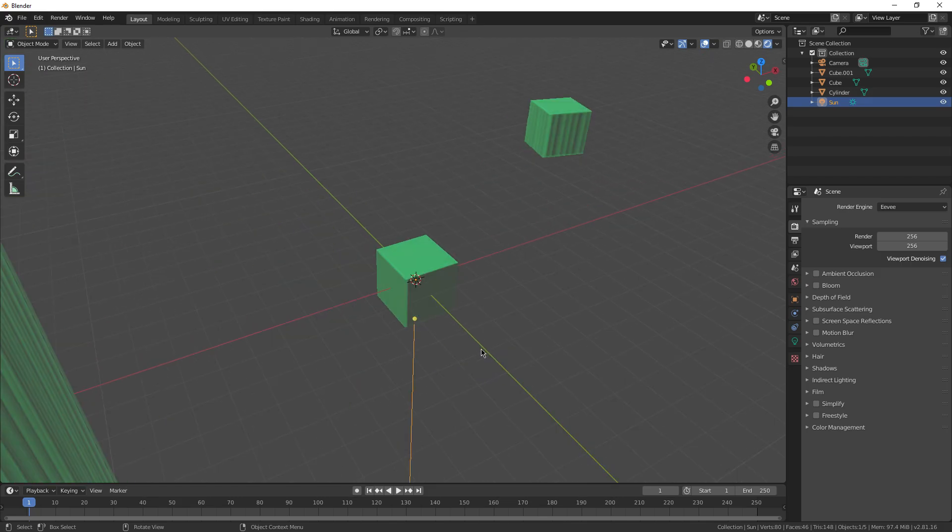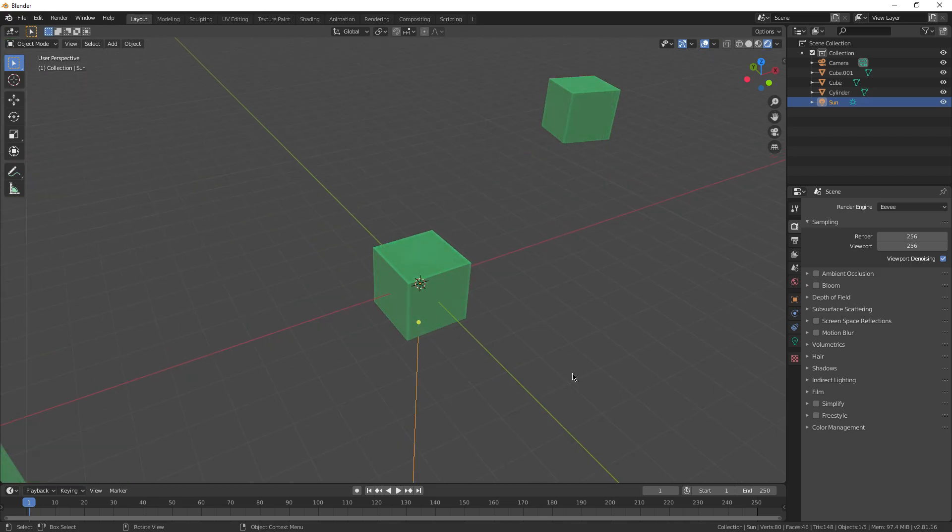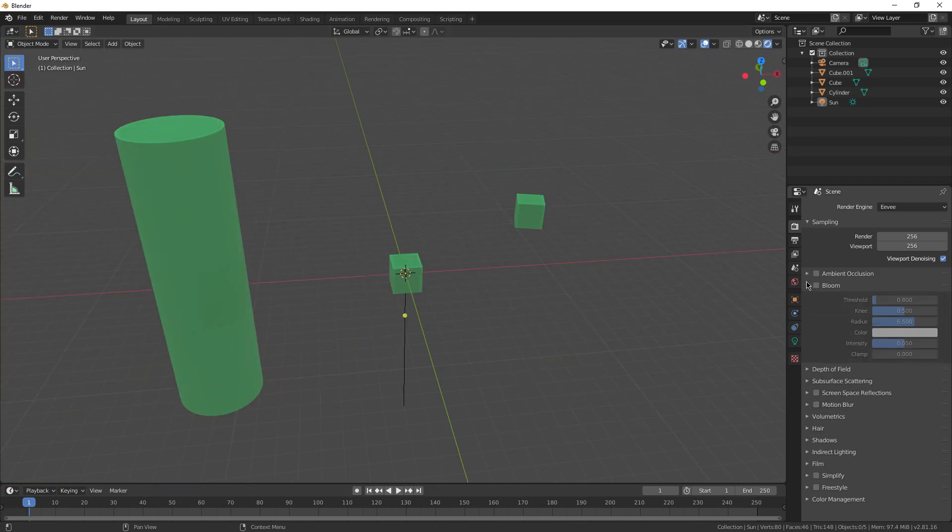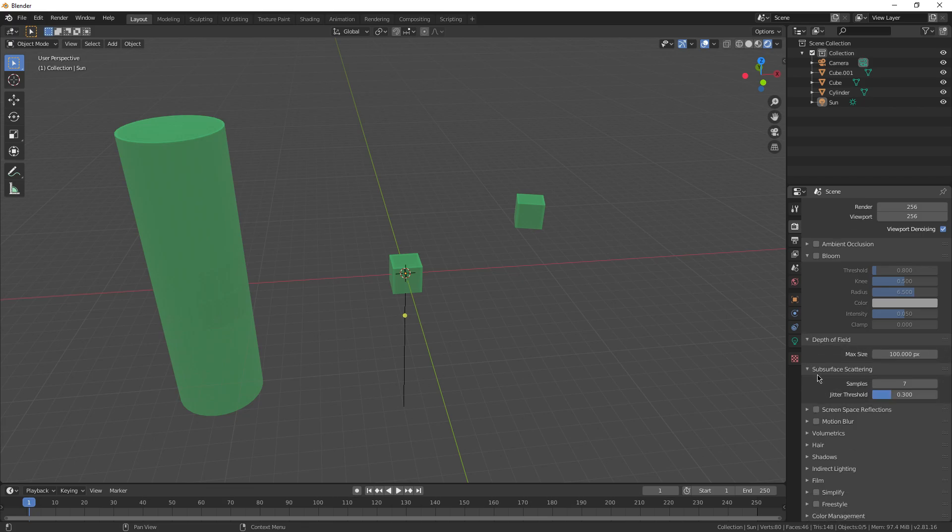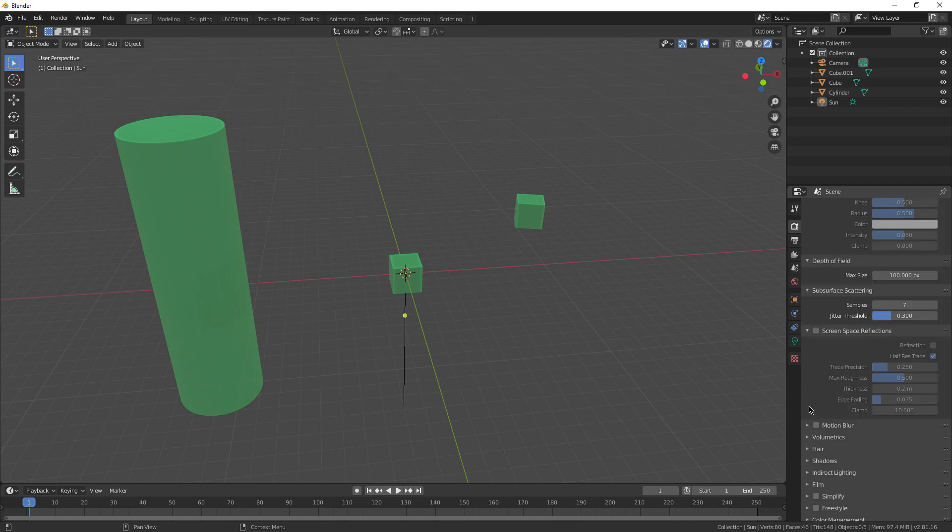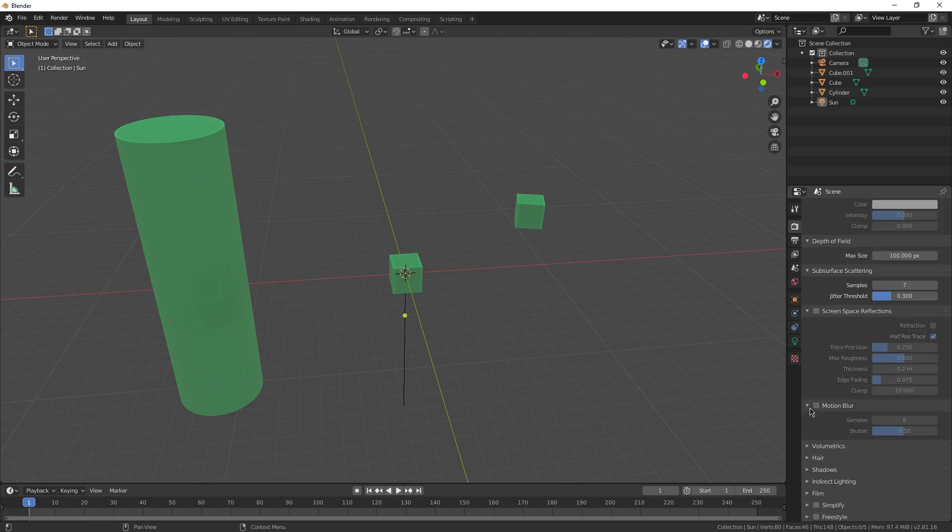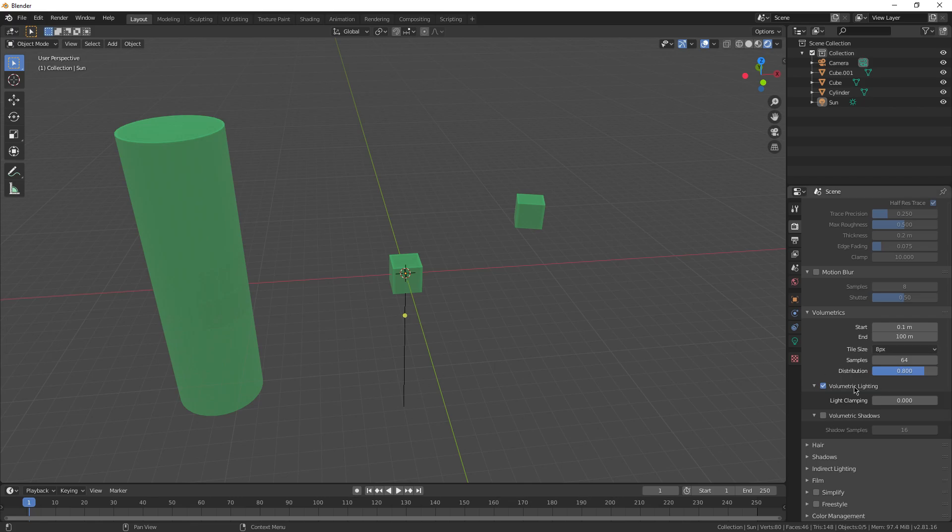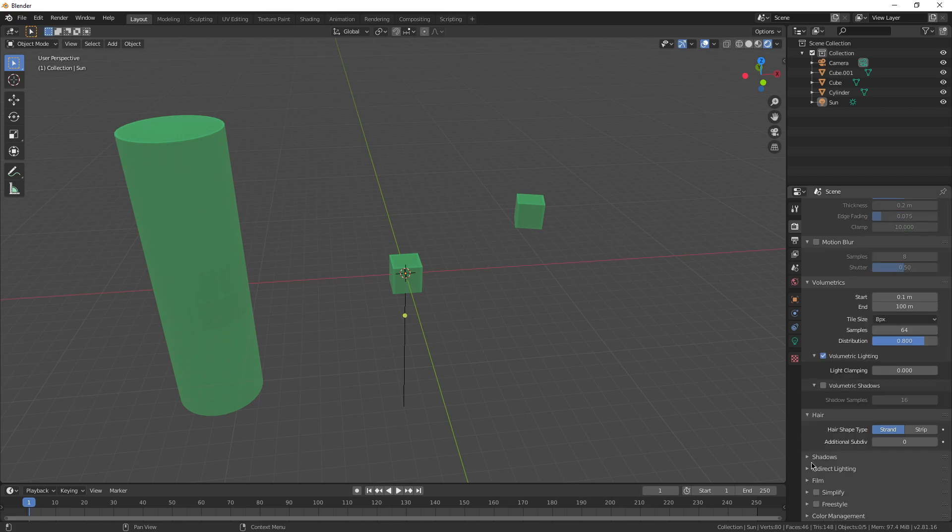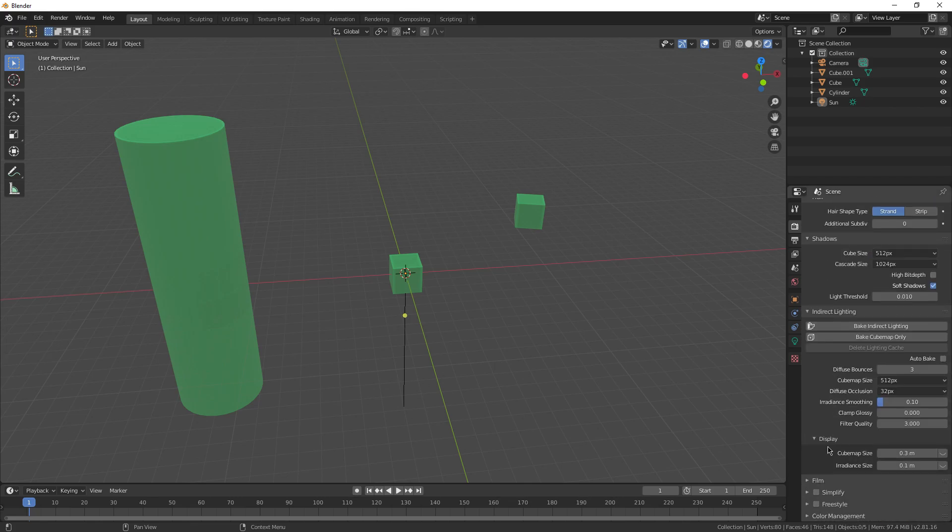I'm not too familiar with all of these settings because you can create a great render without going through any of these, but there's a ton of different very specific lighting settings you can change, volumetrics like the fog in the render, shadows, indirect lighting, such and such.